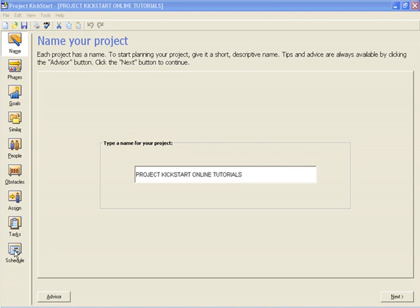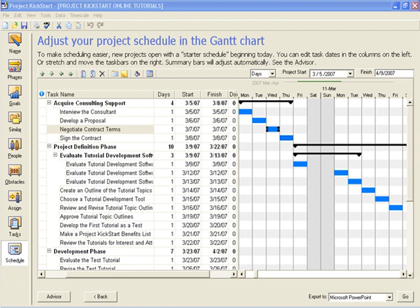This is the fourth Project Kickstart tutorial where we'll learn how to use the Gantt chart to manage a project's timeline. We continue with the Project Kickstart online tutorials project from the previous lessons.